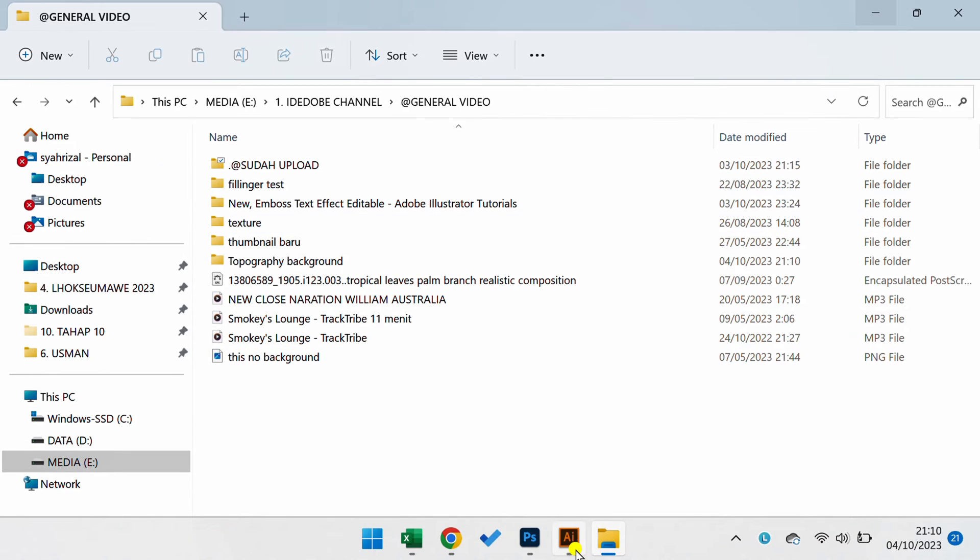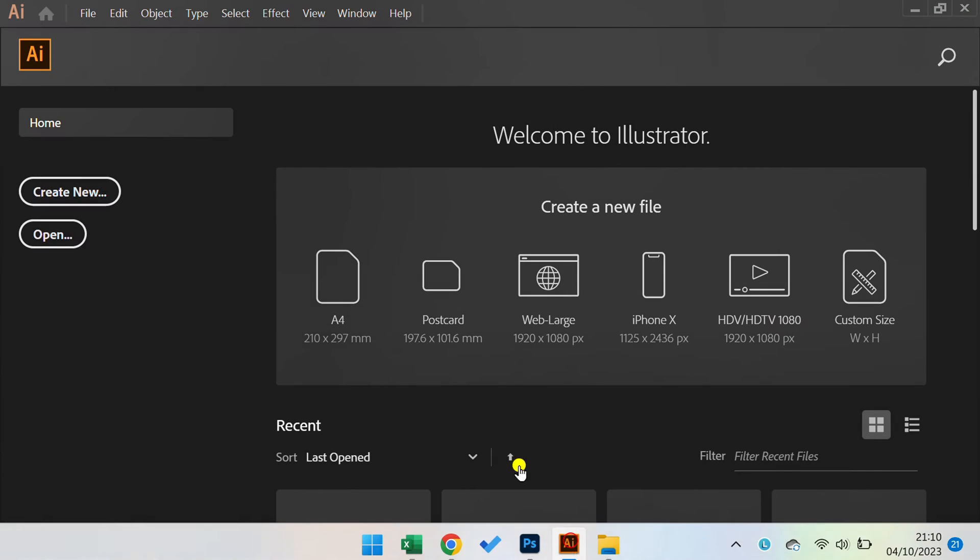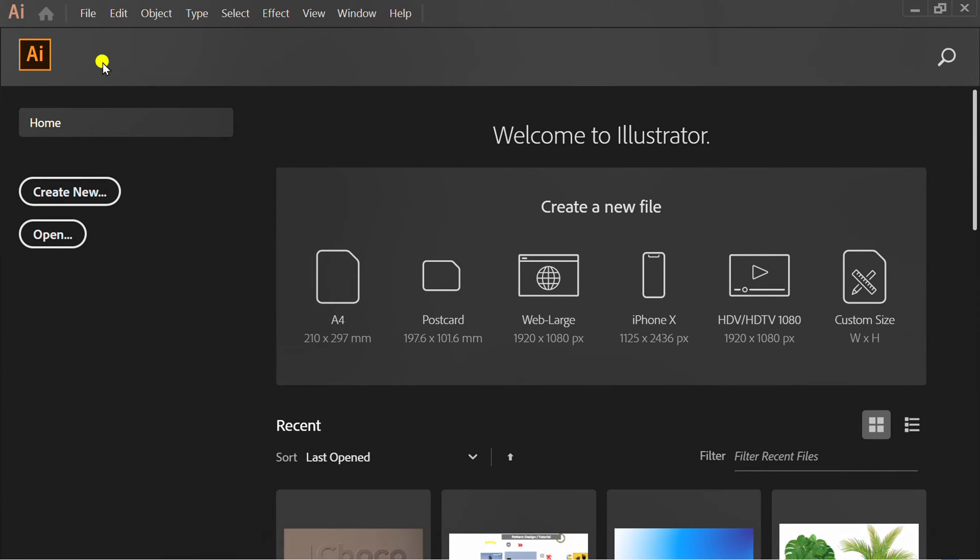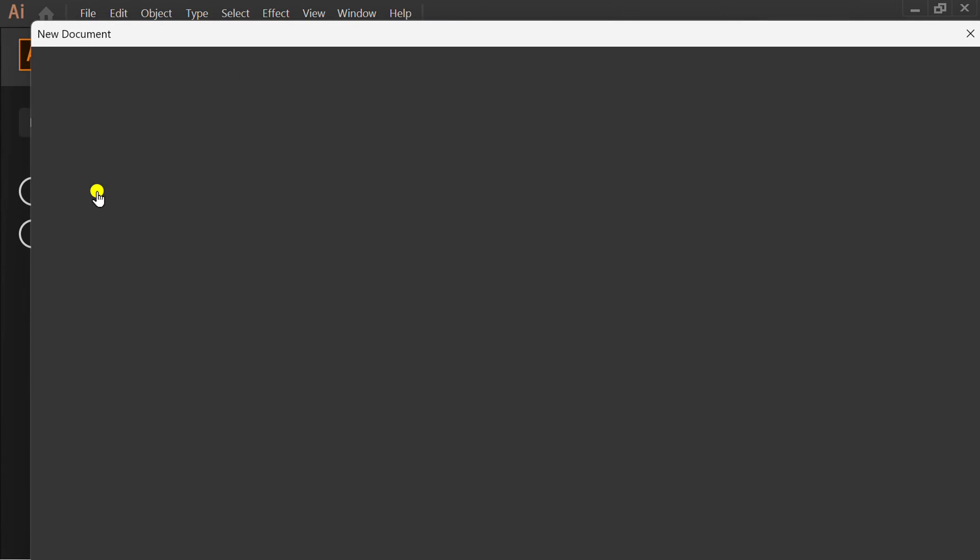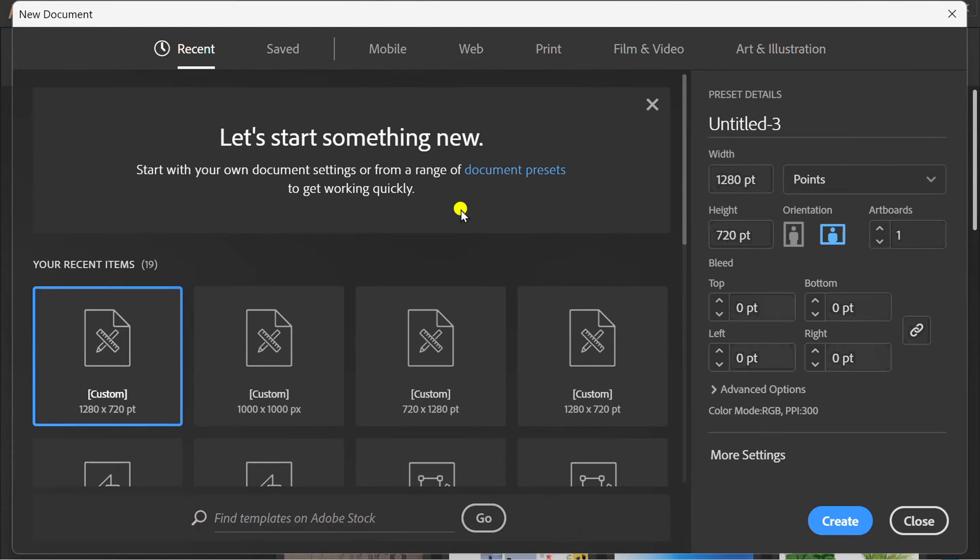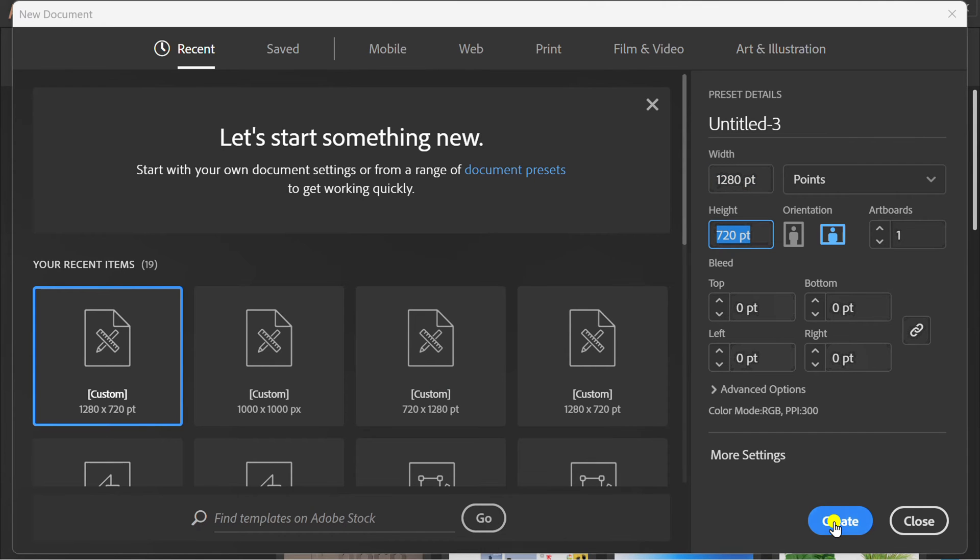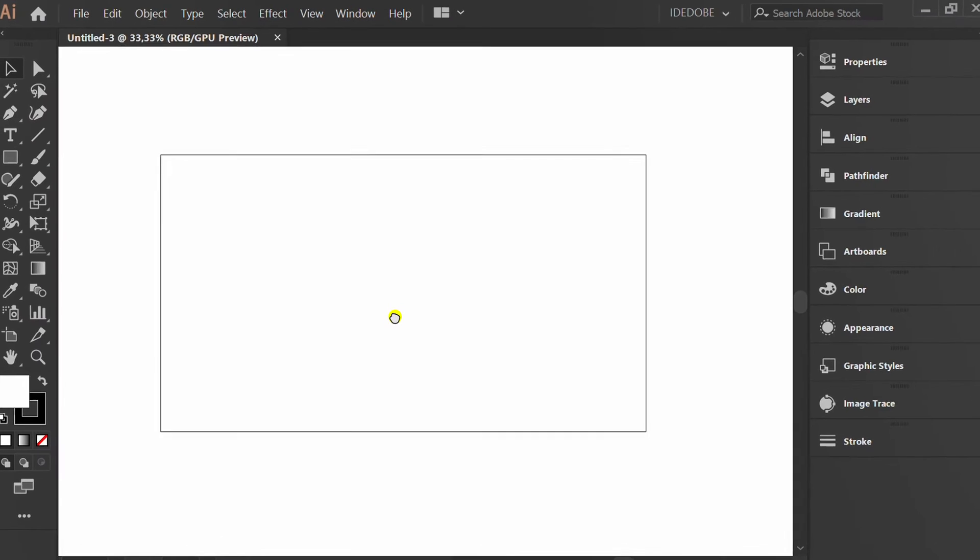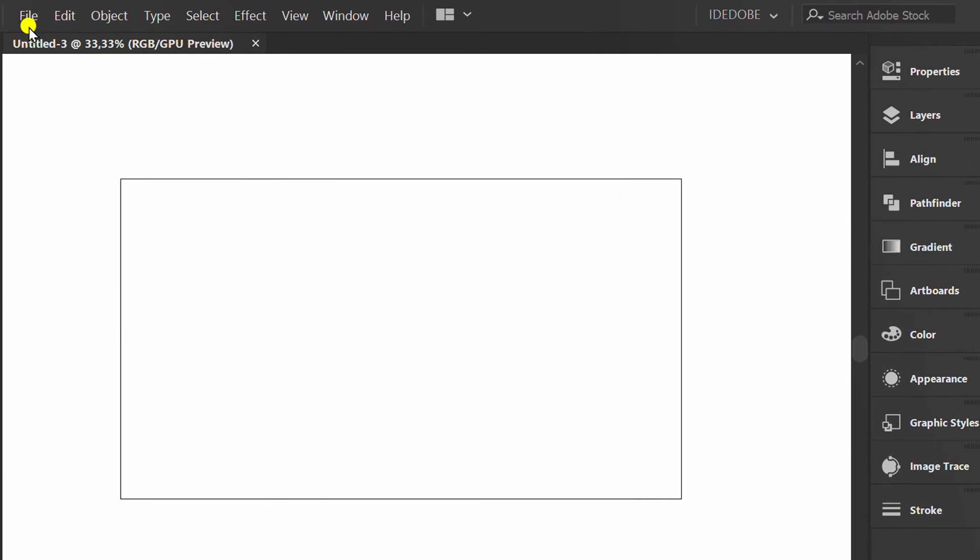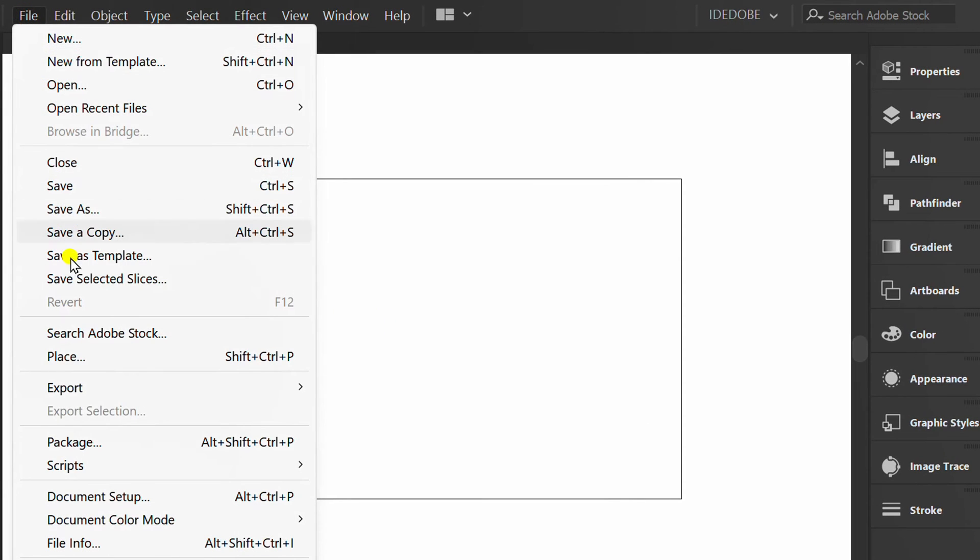Now open Adobe Illustrator and create a new document with the same artboard size. Insert image.